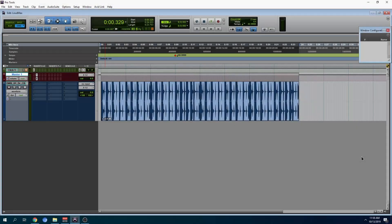In this video, I'm going to show you a limiter that I really like to use. There's just one problem — it doesn't run inside of Pro Tools. It's not an AAX, RTAS, or any of those things. It's only a VST plugin.